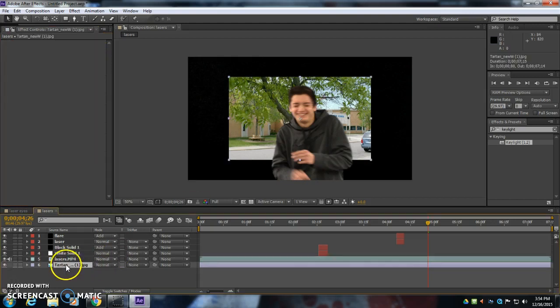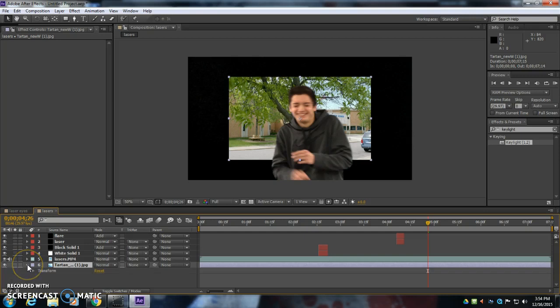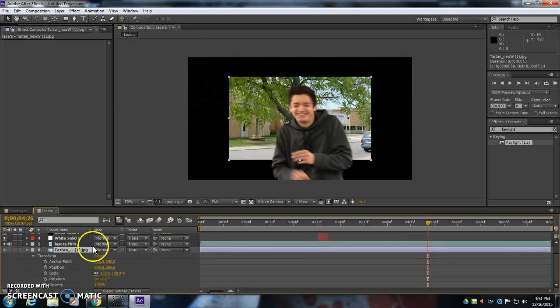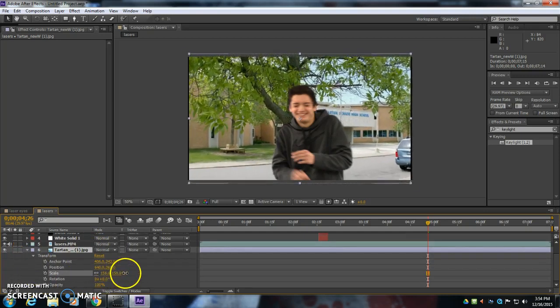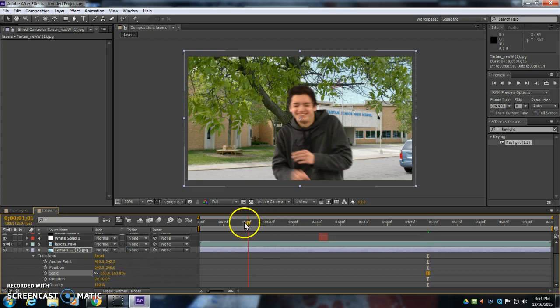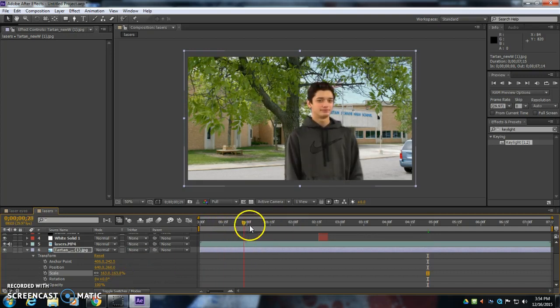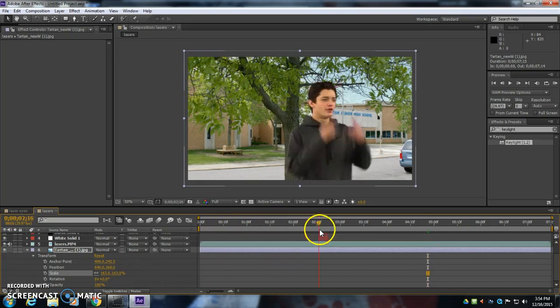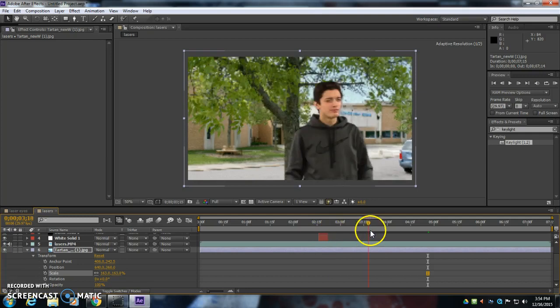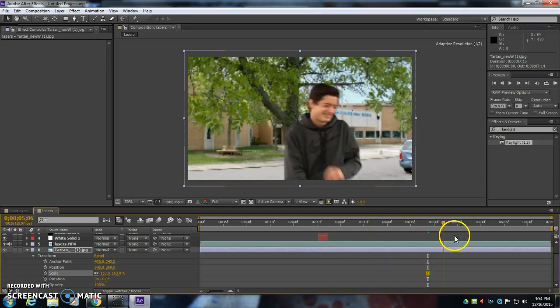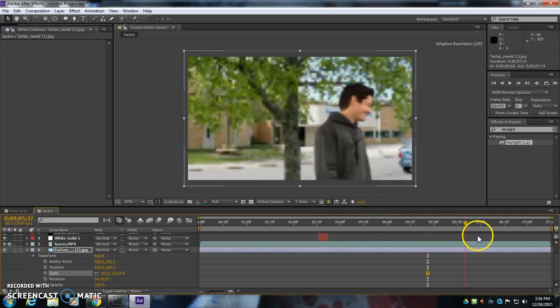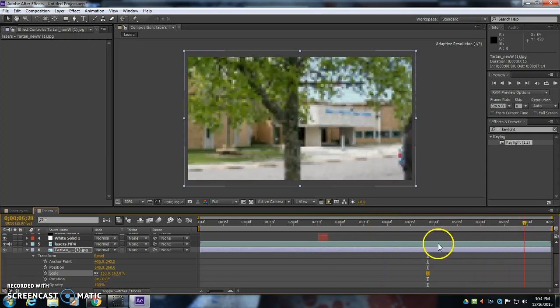I click on the Tartan Picture layer, and I'm going to open it up on that triangle. Open up Transform, and increase the scale so it fills the screen. So now, I have Luke firing a laser in front of Tartan, laughing and walking off.